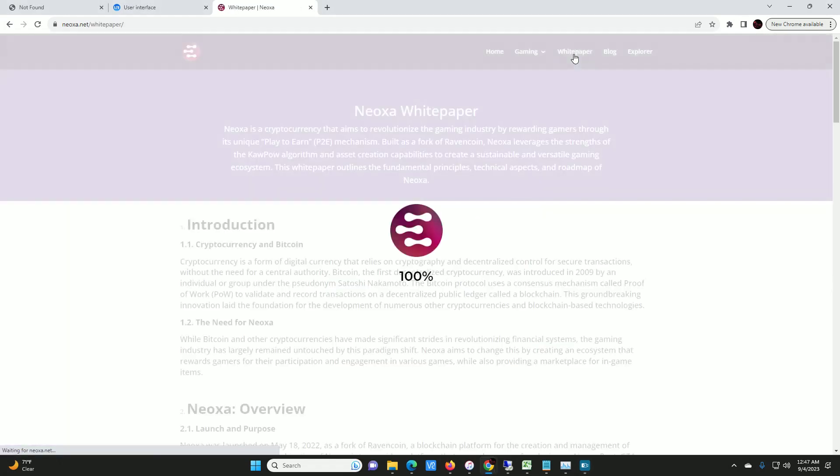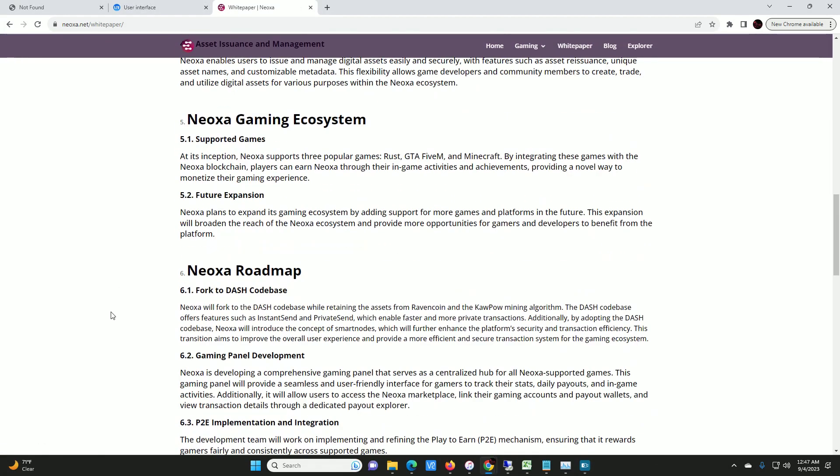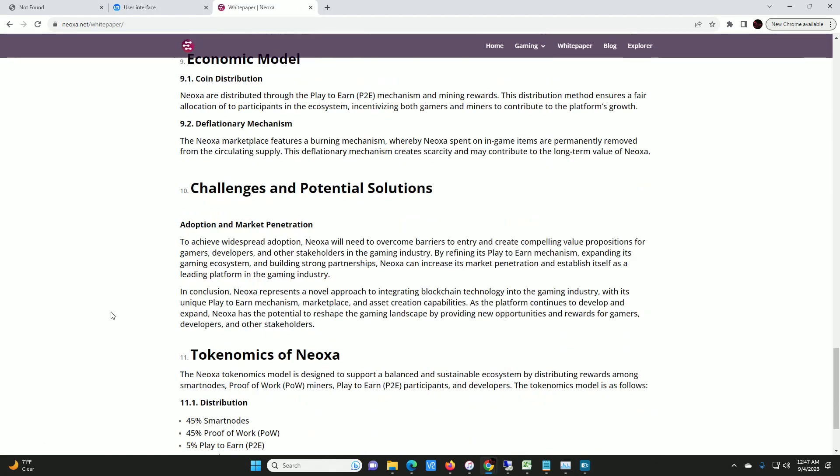Let me go over to the white paper real quick. Just check out the breakdown. So the tokenomics of Neoxa, this is how it's all distributed out. You got 45% of it all going to the smart nodes, 45% going to proof of work for GPU mining, 5% to the payout for playing games, and 5% to developers' fee. I can't get over the node part, man. I think you have to have a million Neoxa to fire up a node. Let's see, block rewards right now I think are twenty-two hundred, and I believe the cost of Neoxa is a fraction of a penny. I'm going to pull it up real quick. Zero point zero zero two is what I saw last time.